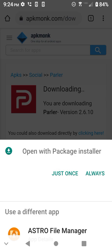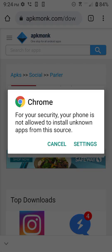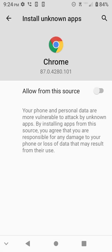Now, here's what will probably happen. For security, your phone is not allowed to install unknown apps from this source. Okay, fine. So I'm going to hit settings, and I'm going to hit allow from this source. I'm going to hit back.